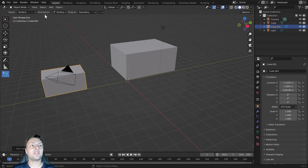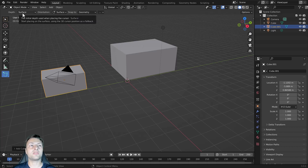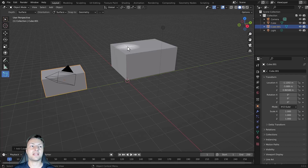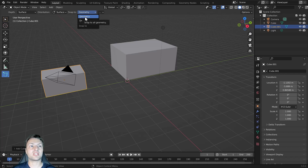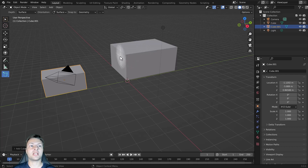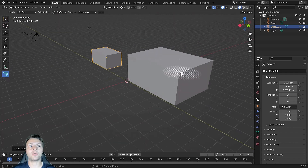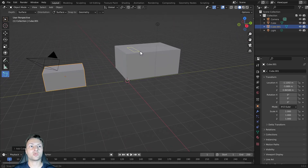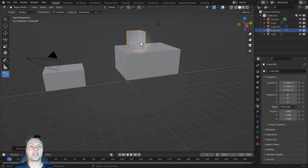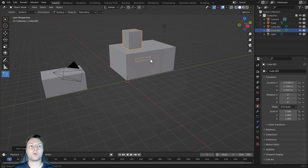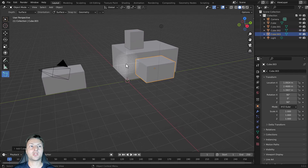We have the ability to add objects based on the object's surface. So if we hover our mouse cursor over the surface of any object, we can use that surface value to determine where the object is placed. We can also use the snap to option to enable snapping. You can see that we have the ability to create additional objects on the various faces of our cube — click and drag, release, then left click to create a cube on top, or click and drag on the side to create another cube.